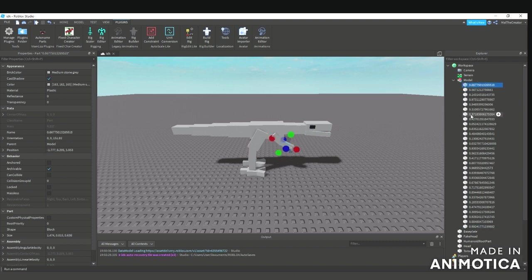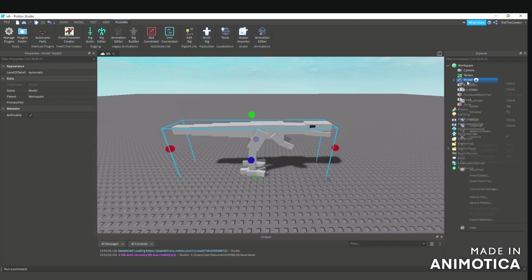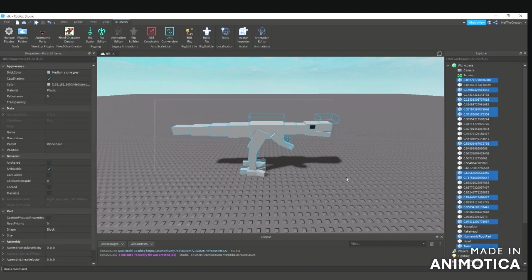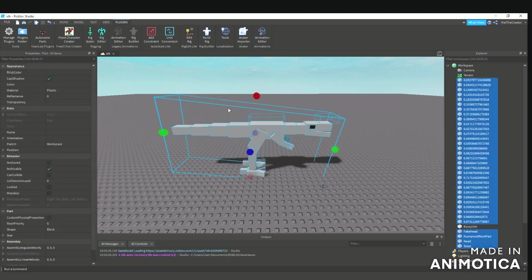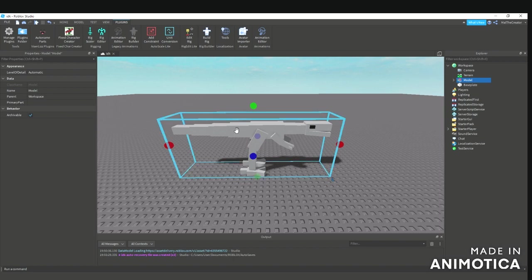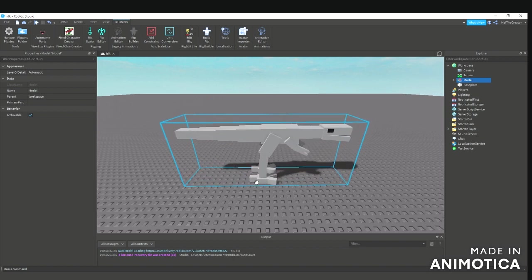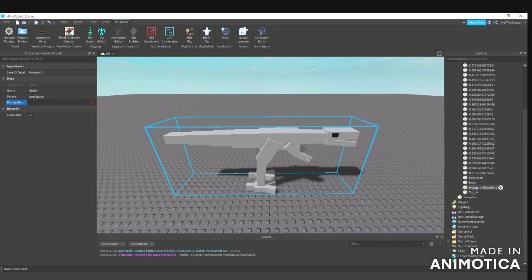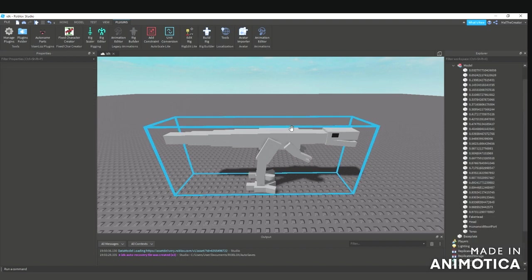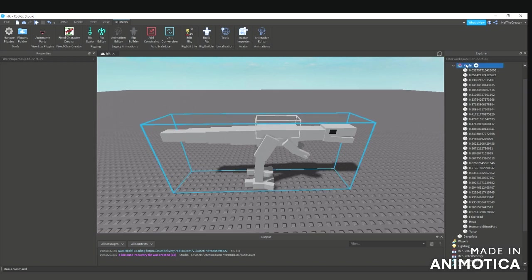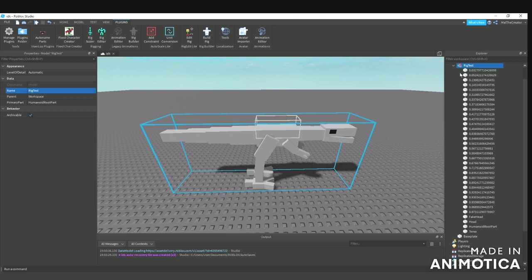Ungroup it, now highlight everything, your torso, everything. Then you can click primary part, open your model humanoid root part which has to be like that for it to actually work. We're just gonna name this model rig test.